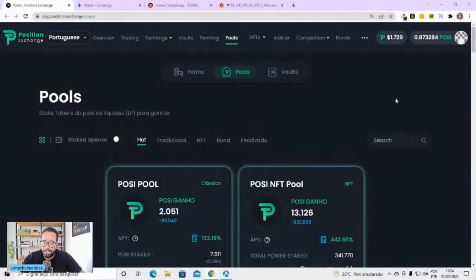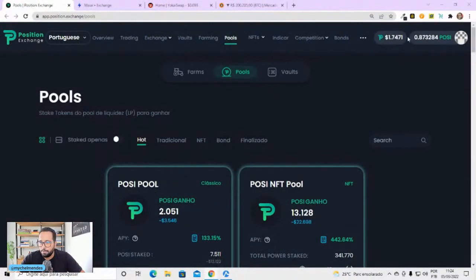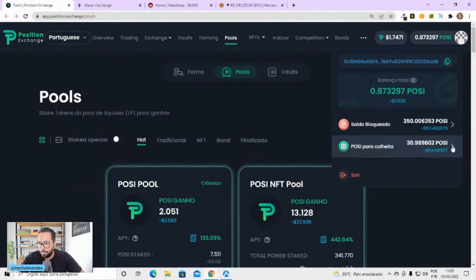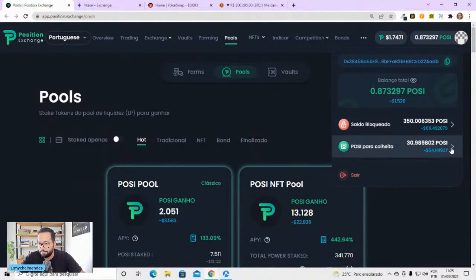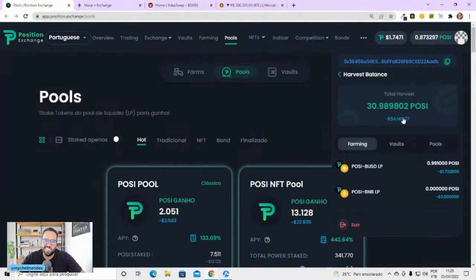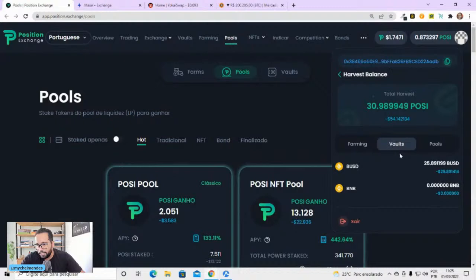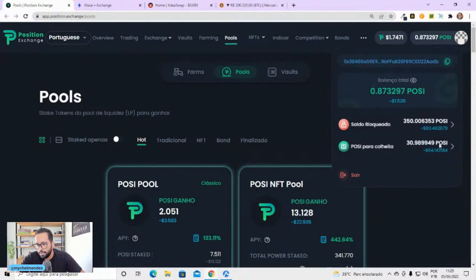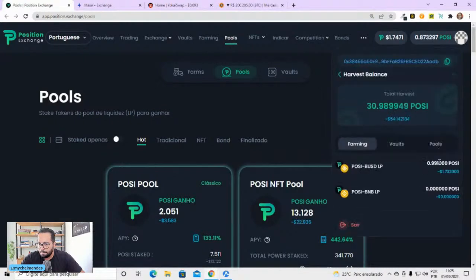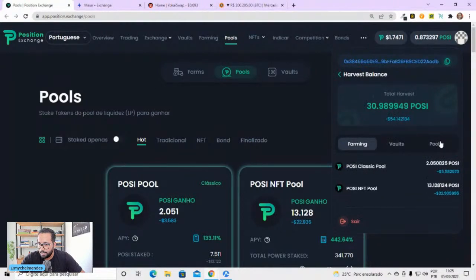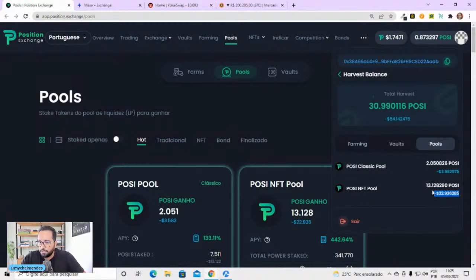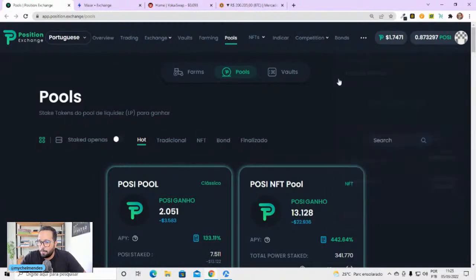Position Exchange. Vamos ver como é que estão aqui as nossas positions. 54 dólares para a colheita. Em 4 dias, mais ou menos, está dando uns 12 dólares por dia. A maioria veio do Valt, 25 dólares de Valt. E da Pool, 22 dólares da Pool de NFT. Vou esperar mais um pouco. Vou esperar uns 50 dólares. Eu reinvisto porque eu ainda estou aumentando a minha posição aqui.